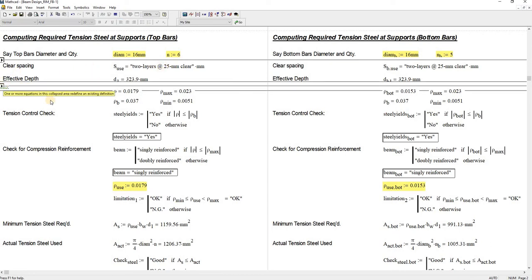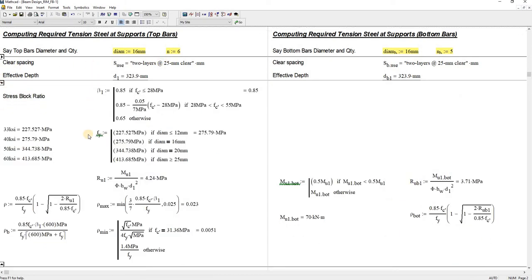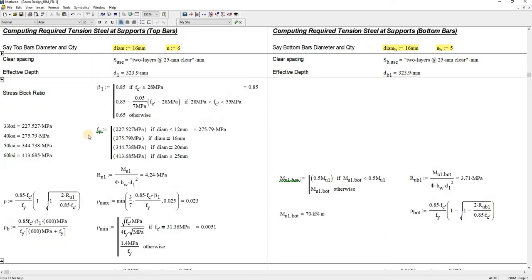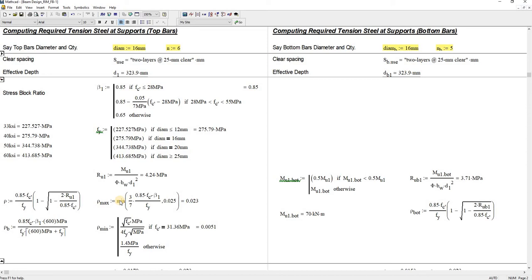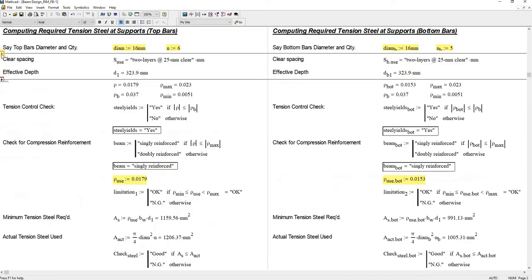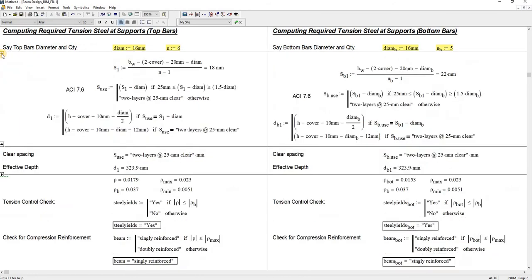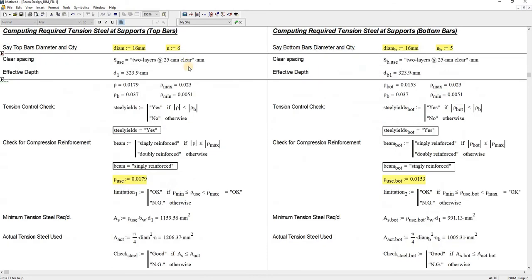I hide something here. These are the common calculations you usually see in your textbooks when computing the steel ratios ρ. To save space I just hide that there. Here for the spacing or the arrangement of your rebars, I also hide that.